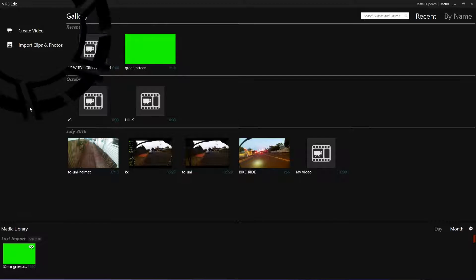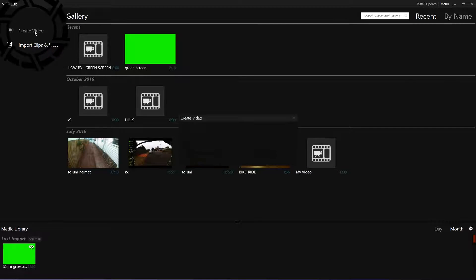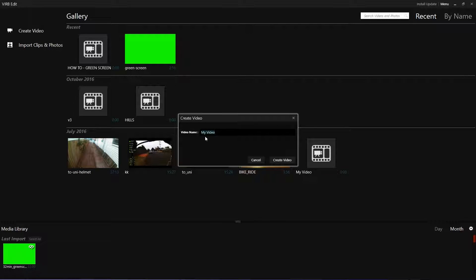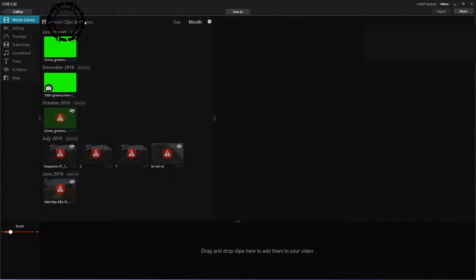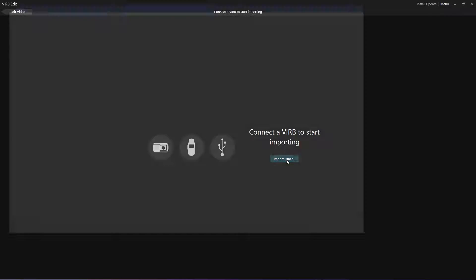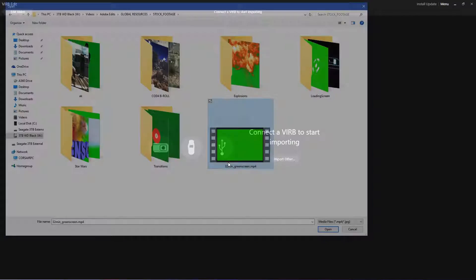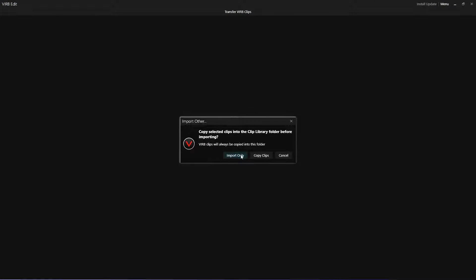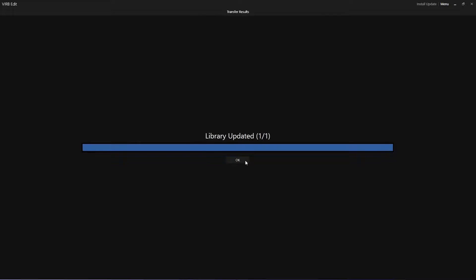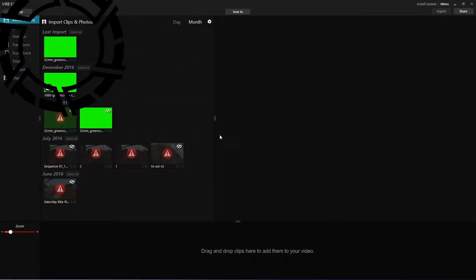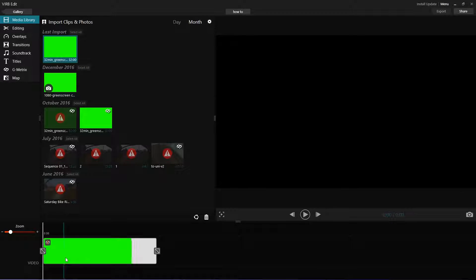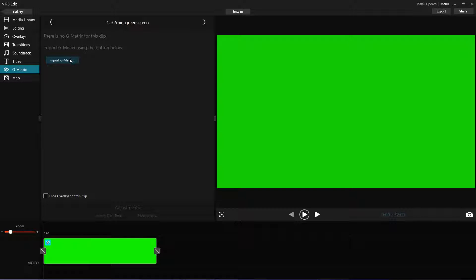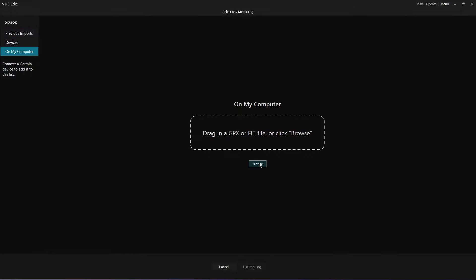Export and create a new video. Now import the clip and find that green video we just exported. Drag that down to the timeline, go to the geometrics tab, and import the Strava data.